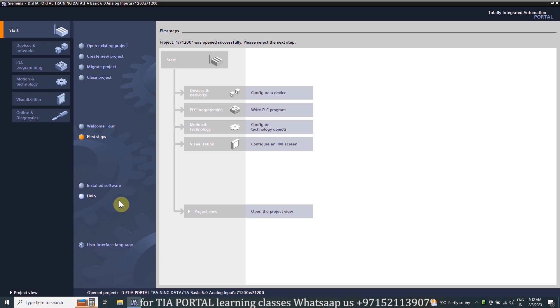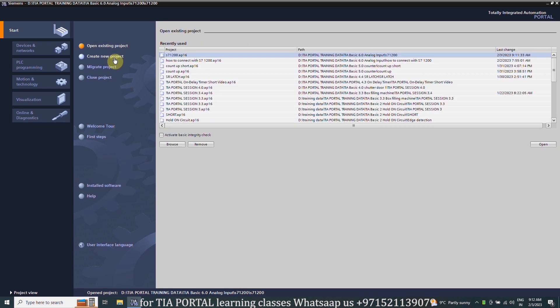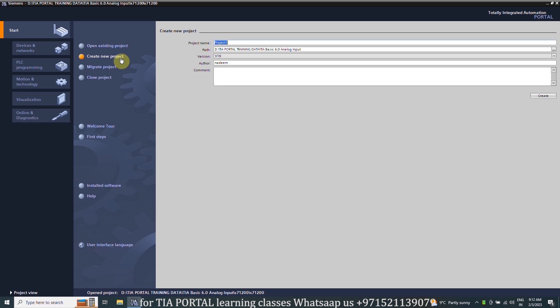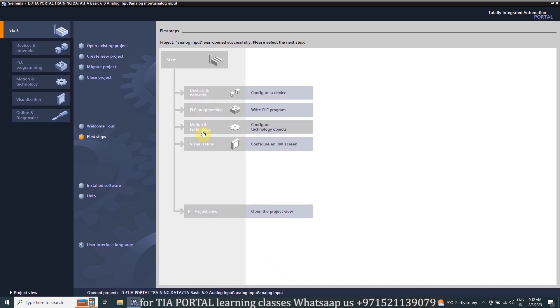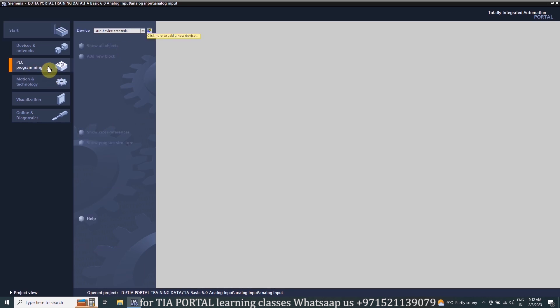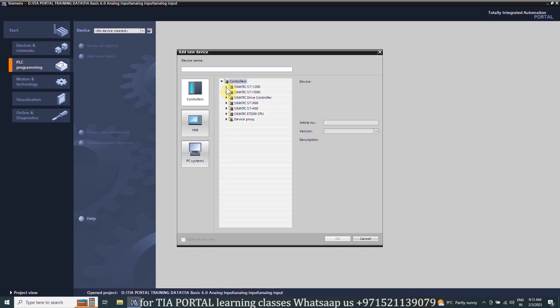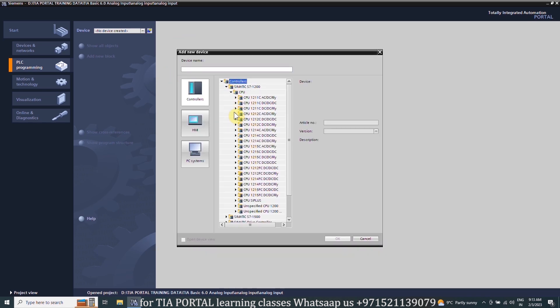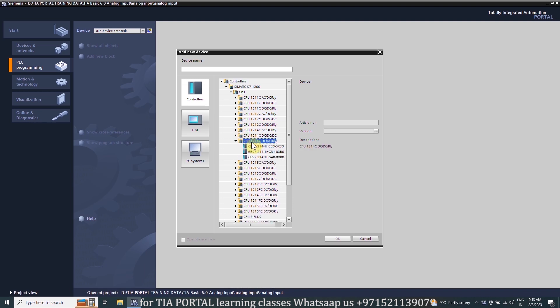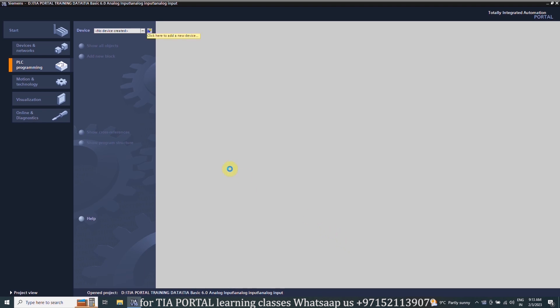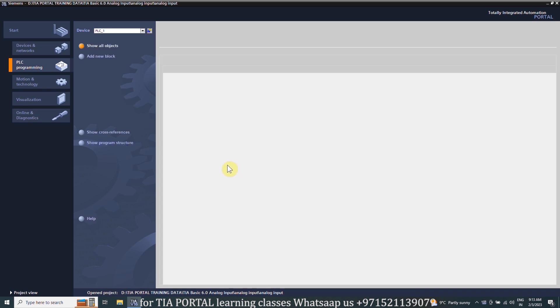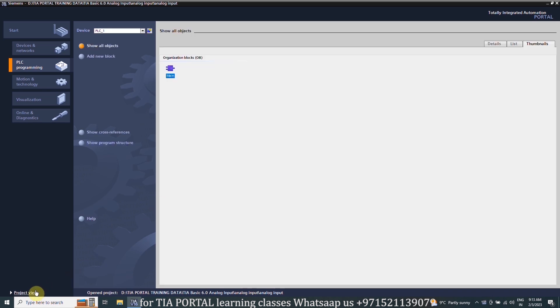First of all we will open the TIA Portal and create a new project in it. We can give this project any name and click on the create button. Now the project is creating, and once the project is created we will open the PLC programming tab and create a new device in it. From the dropdown menus we will open the CPU menu, and from the CPU menu we will select the S7-1200 PLC 214-1H31 as we are using this CPU in our today's tutorial. This will add this CPU into our project.